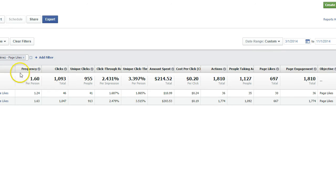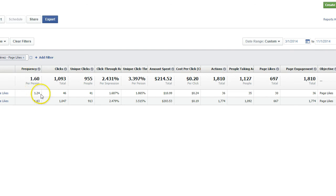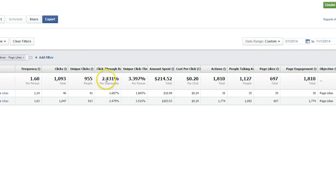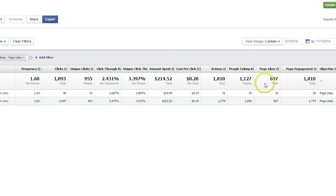So this is basically going to tell me: these are the two ads that you were running. They were shown 1.24 times per person — we want to keep that frequency low. A total of 1.6 overall. There were 1,093 clicks, unique clicks were 955, and the click-through rate was 2.4%, which is really good for a Facebook ad. I spent $200 and paid 20 cents per click. I got 1,800 actions.